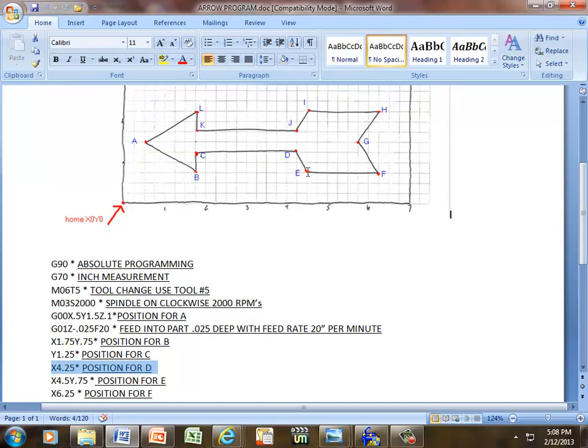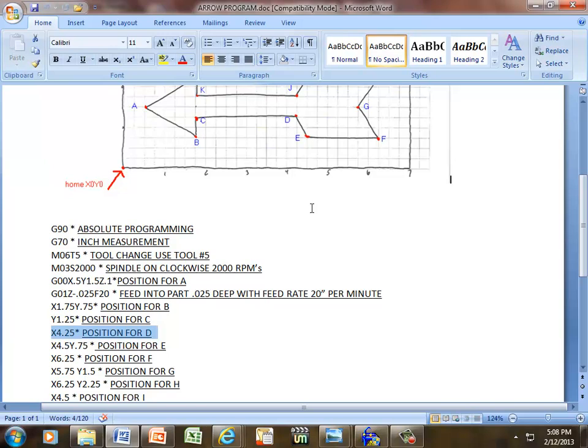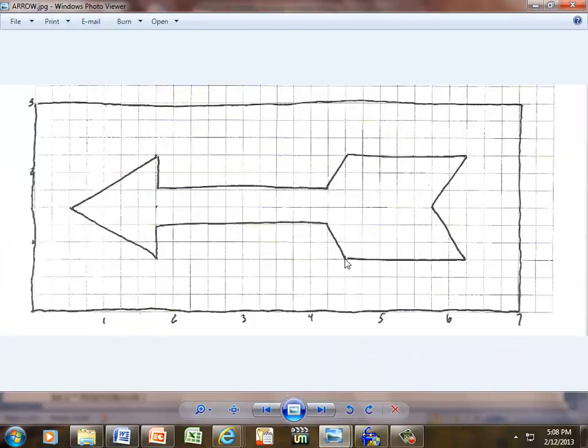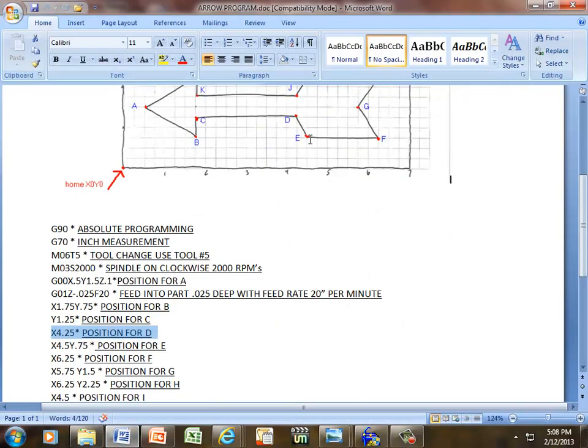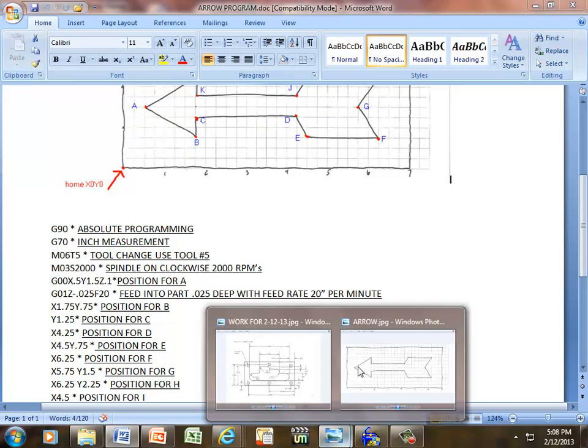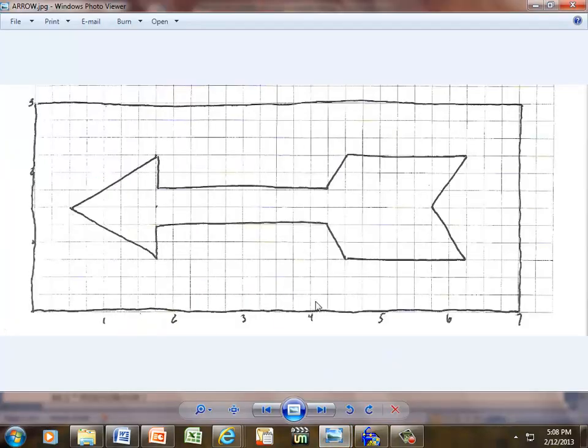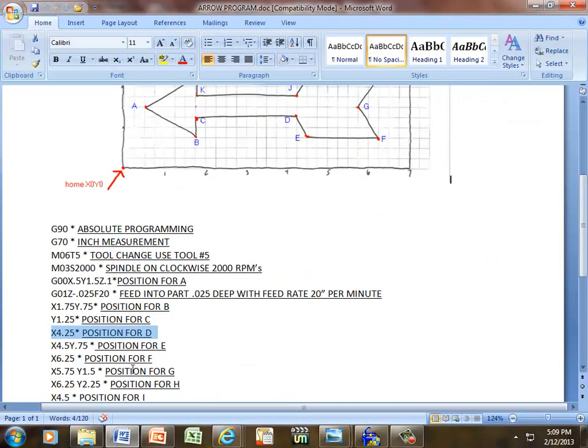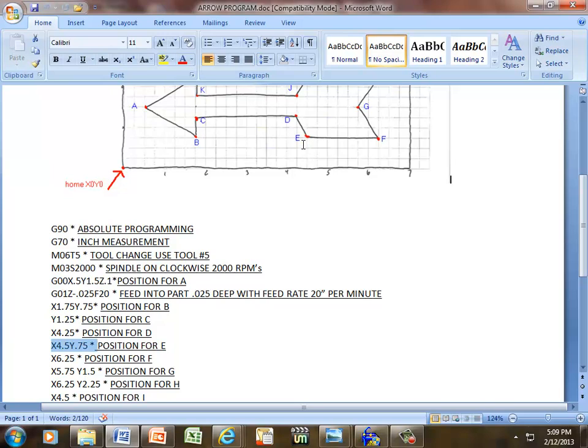Now we have a diagonal move, so we have to give it both axes. In order to get to E, if I pull this up, E is going to be at this point. If we count our grids, E from here all the way to here is 4, 25, 50, 4.5 in our X, and 25, 50, 75 in our Y. That's where E stands, X 4.5, Y 0.75. That's a diagonal move, moving both axes at the same time, or simultaneously.